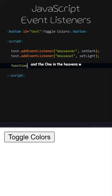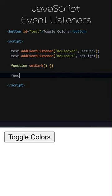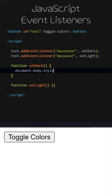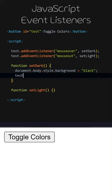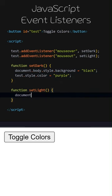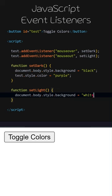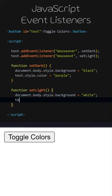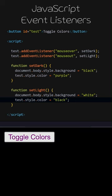Let's add the SetDark and SetLight functions. When the SetDark function is called, the background color of the document will change to black, and the text color of the button will change to purple. When the SetLight function is called, the background color of the document will change to white, and the text color of the button will change to black. Let's try the code we have written and see what happens.